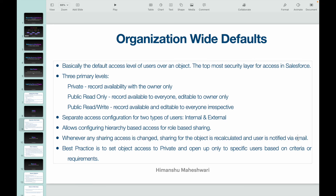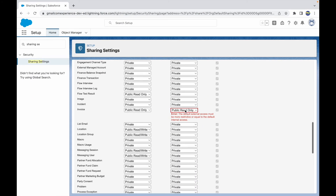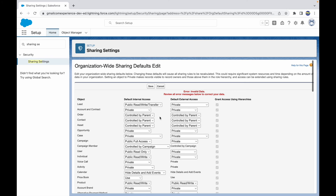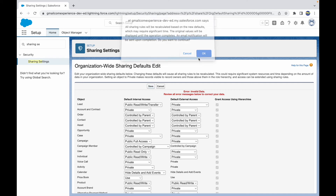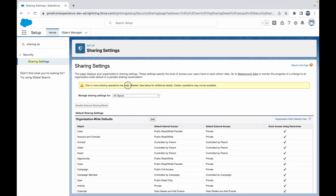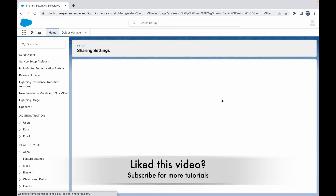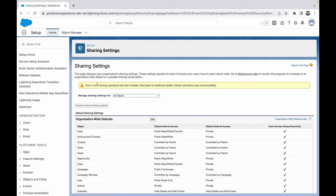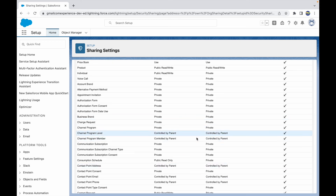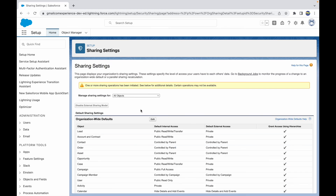Whenever any sharing access is changed, the sharing for the object is recalculated and the user is notified via email. For example, if I update this to Private and save, I get a message that it will be recalculated based on the new defaults and this will take some significant time — you'll be notified by email once it's done. A pop-up message appears saying sharing operations have been initiated. Once it disappears, the new values will be applied and all record access will be modified based on the new settings.